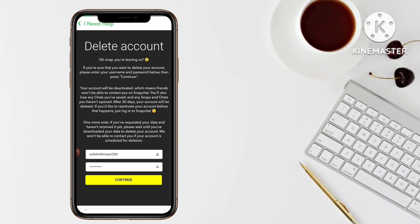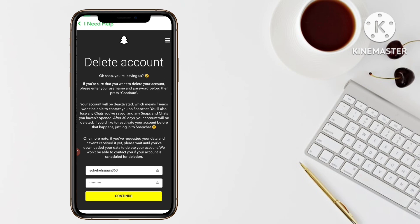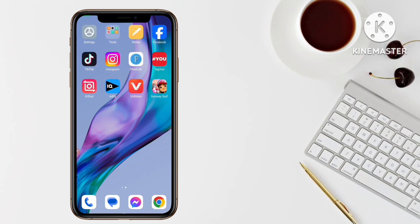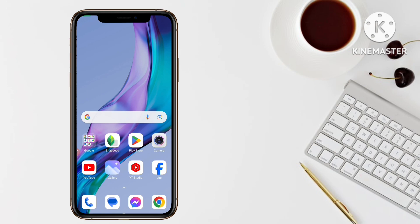If you want to reactivate your Snapchat account, you have to log back in before 30 days. After 30 days, your account will be permanently deleted. So if you'd like to reactivate, just log into your Snapchat account before those 30 days are up. If you like this video, please like, share, and subscribe. Bye bye guys.